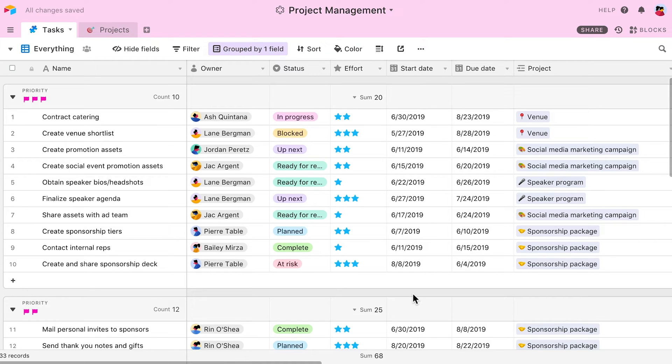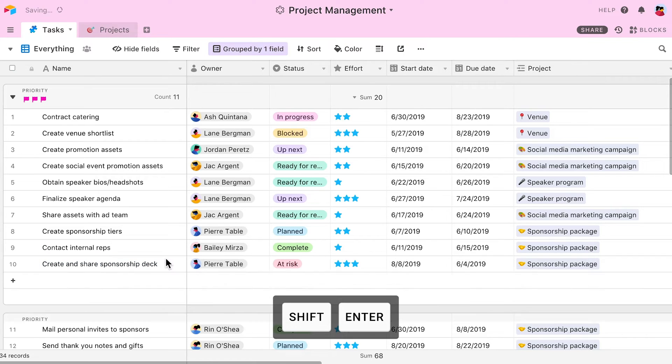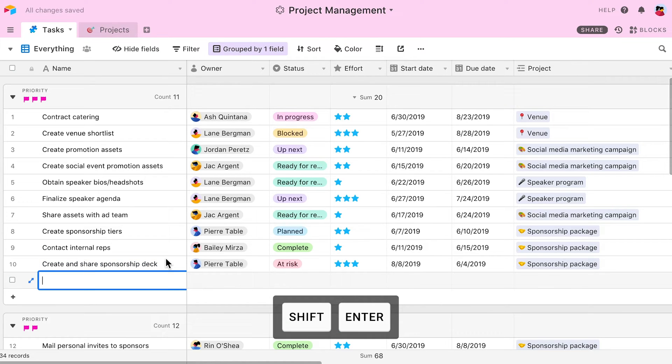Some keyboard shortcuts are unique to the different types of views. In a grid view, for example, pressing Shift Enter will insert a new record below the selected cell.